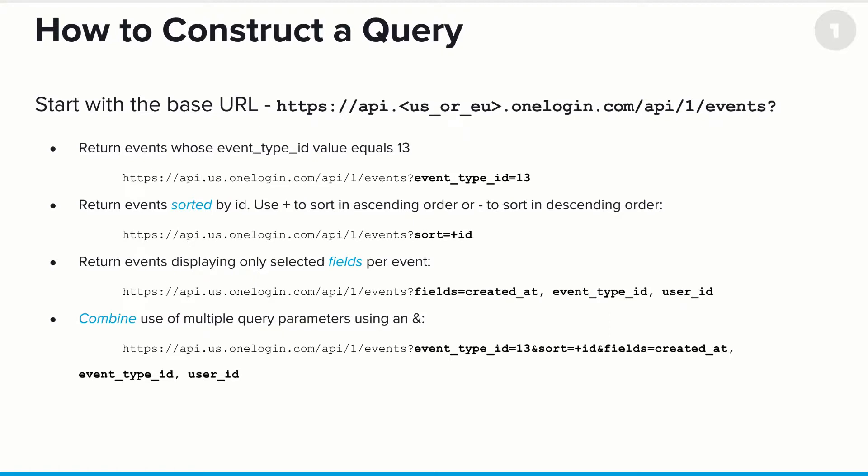Now, as we get into some details about how many things are returned on any given event, there are a lot of fields returned. And maybe you're only interested in a few of these. In this case, you can say, I only want to return the selected fields for every event. So in this case, the fields are set to created_at, event_type_id, and user_id. So in this case, for example, you're really only interested in when the event occurred, what type of event, and what user was associated with a particular event.